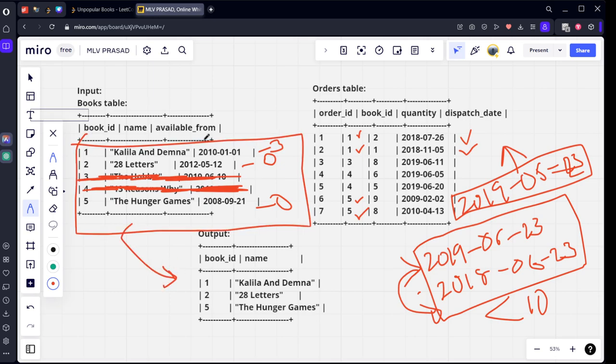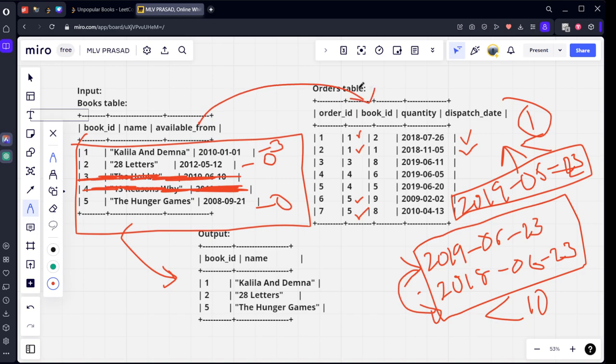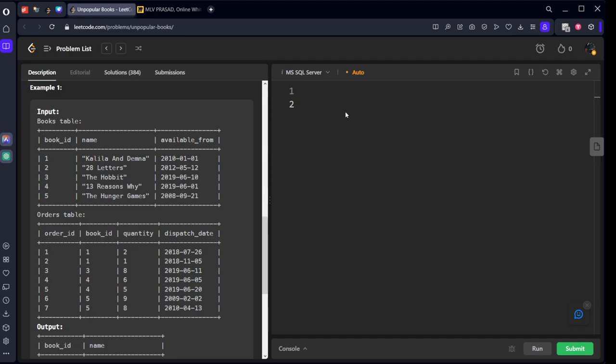First thing what we need to do: we need to filter available_date such that it is less than this date, first condition. After that, we need to combine these two tables. We will be doing left join because we want matching things and non-matching things. And for each book_id, we will be calculating the quantity of things such that they are in this range. Let's take this one.